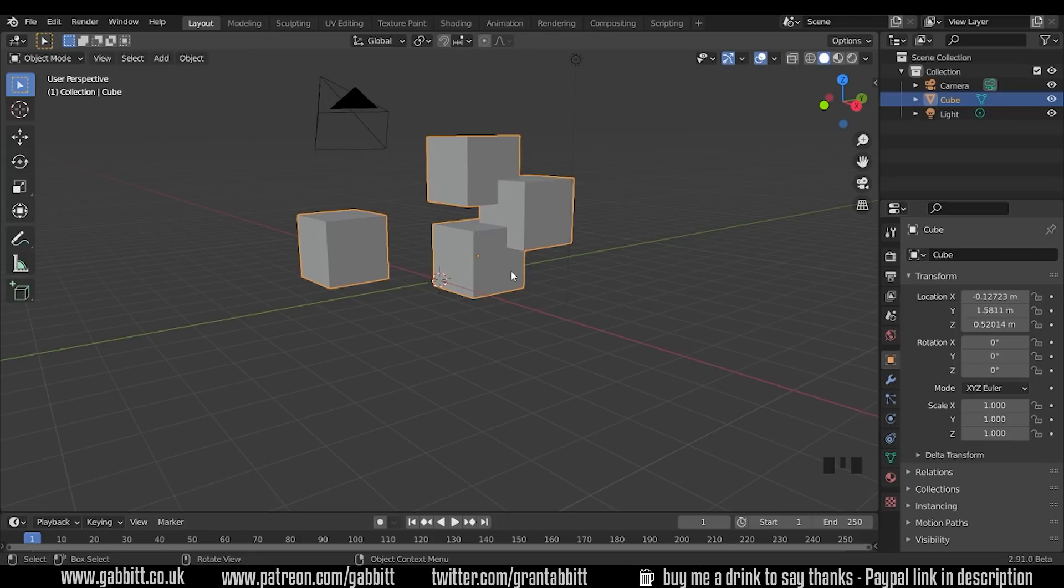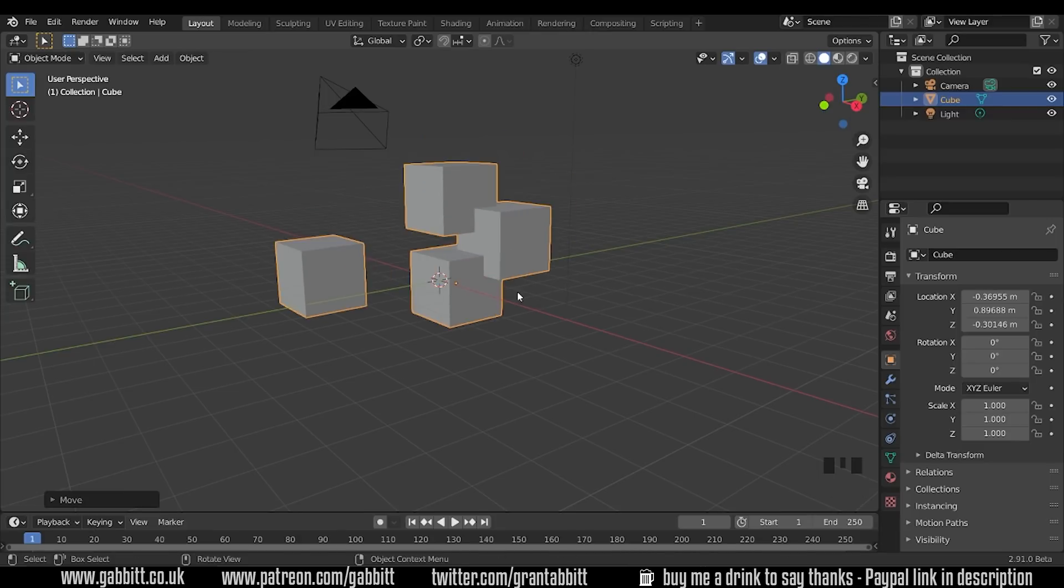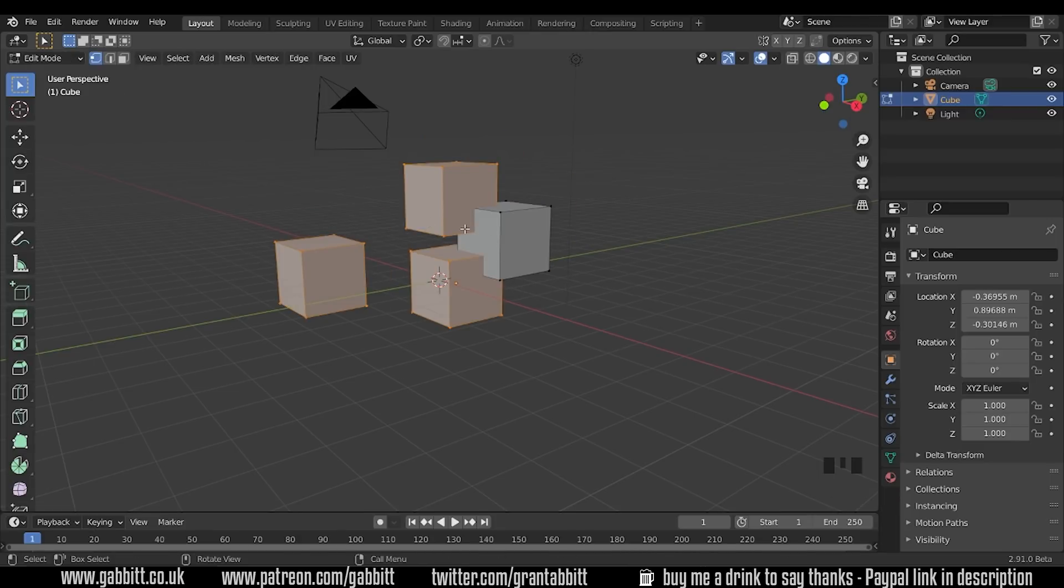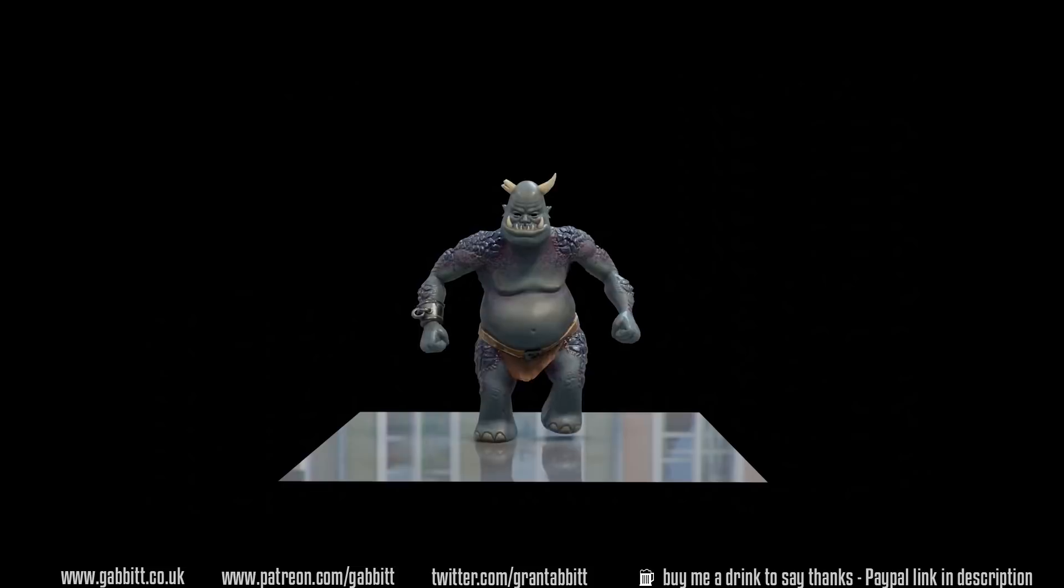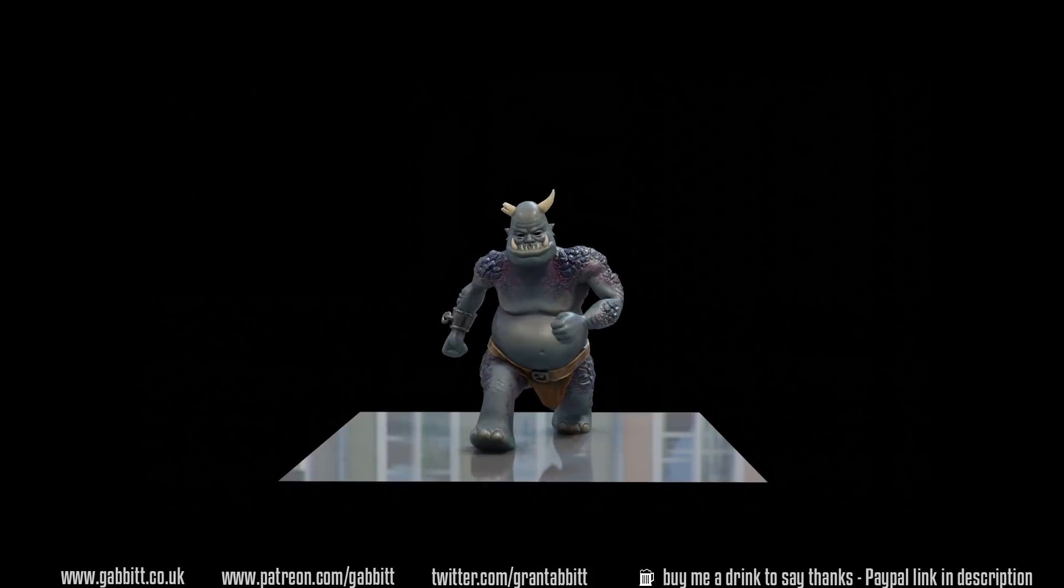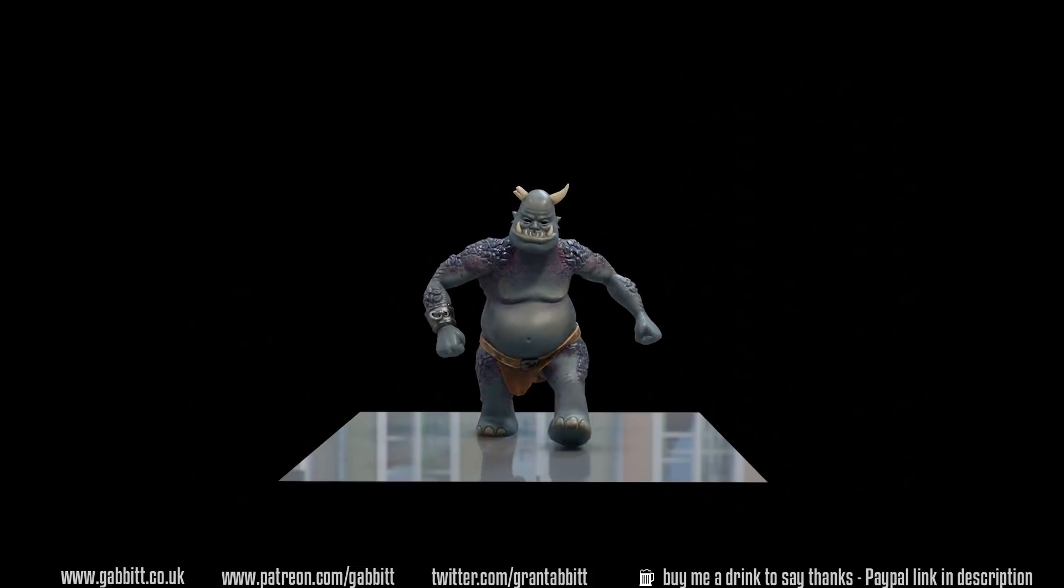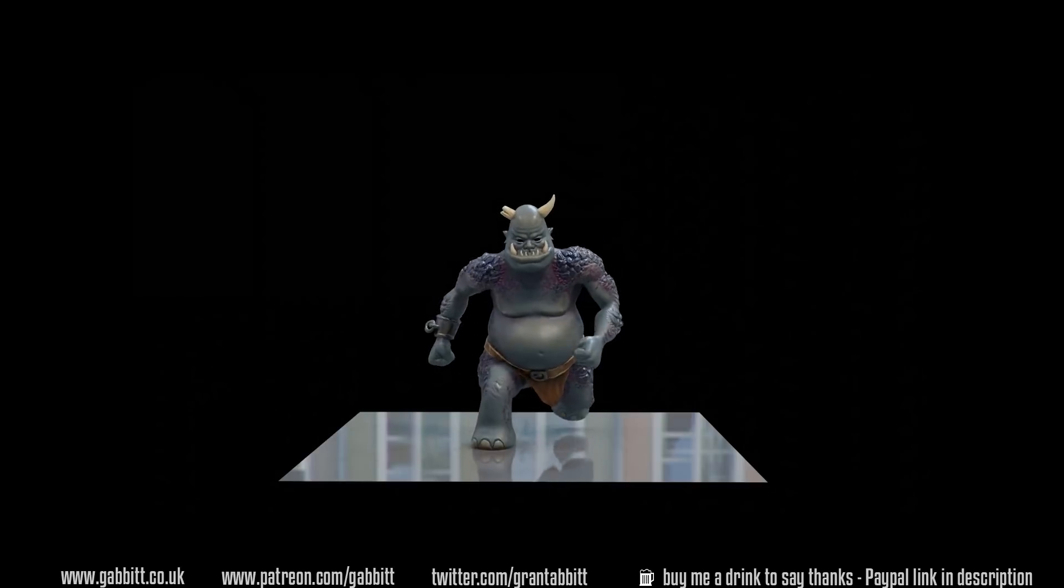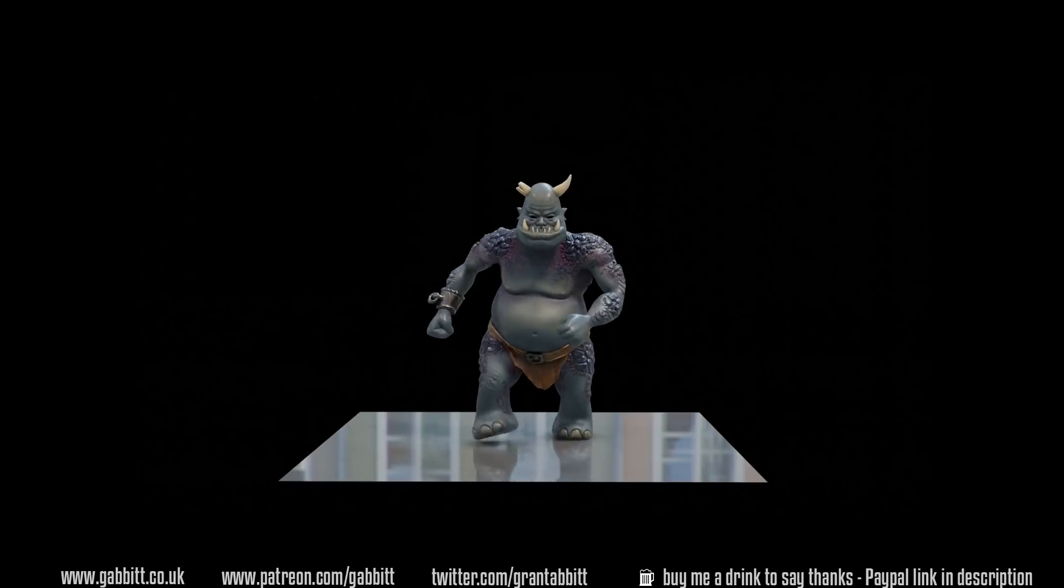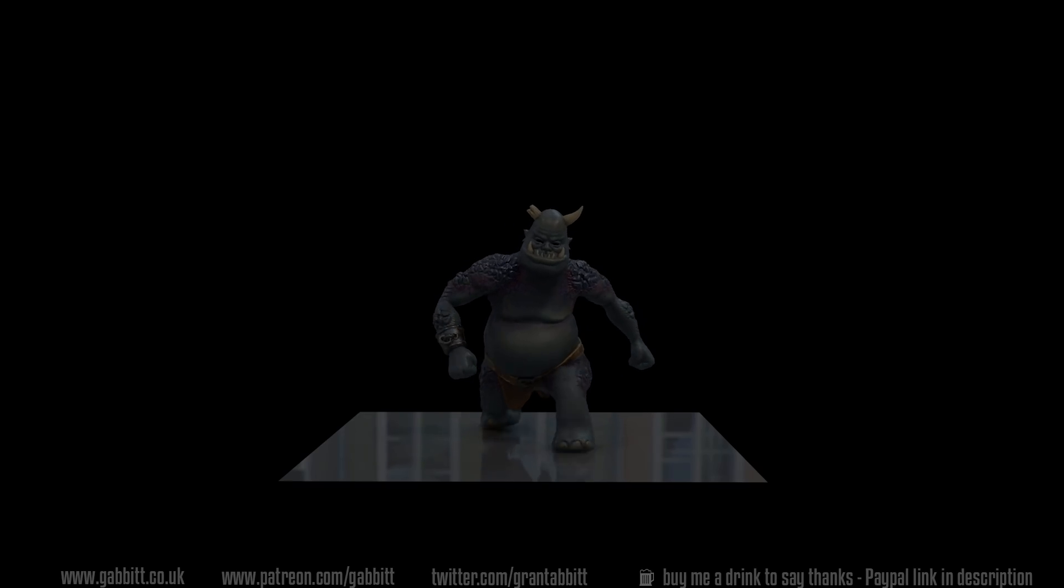This is all part of the quick tips playlist so check out that playlist and other playlists in the description for more useful videos and courses. Also if you like what I do then try out my new character course. It takes you right from beginner to making a fully fledged character in Blender.